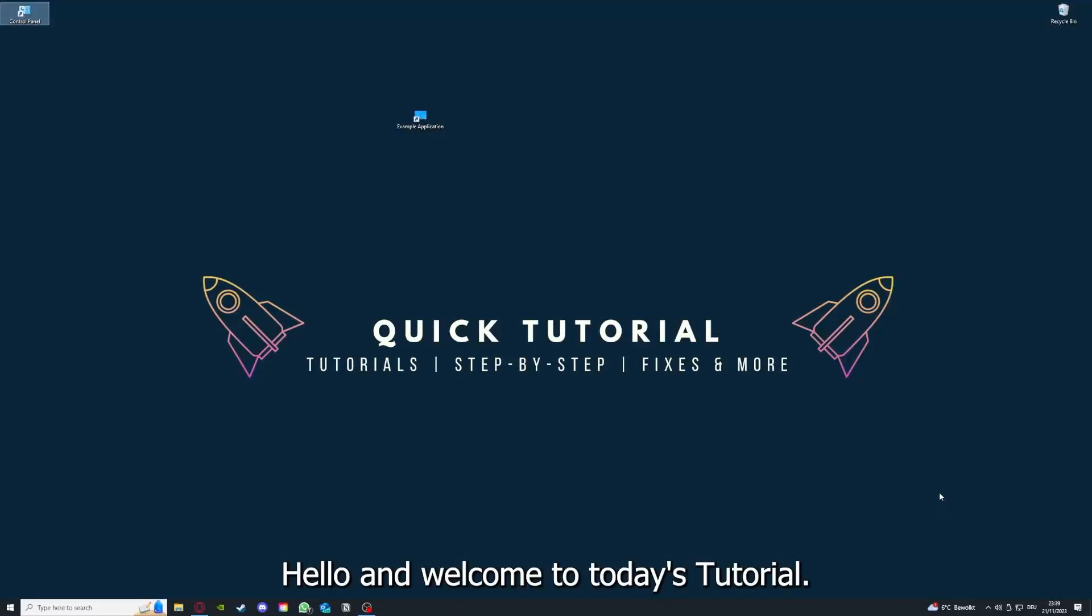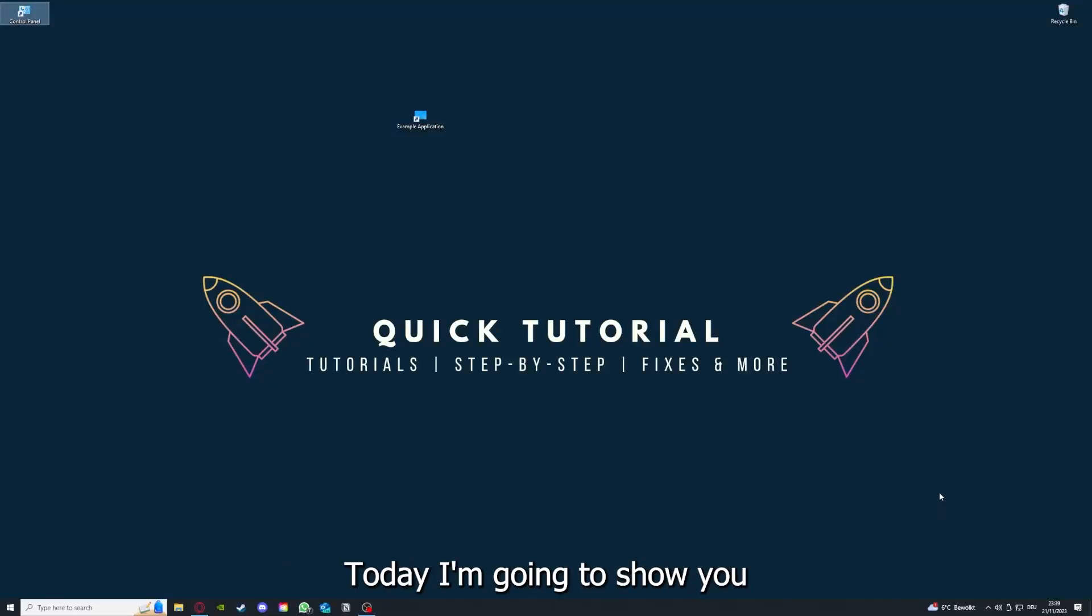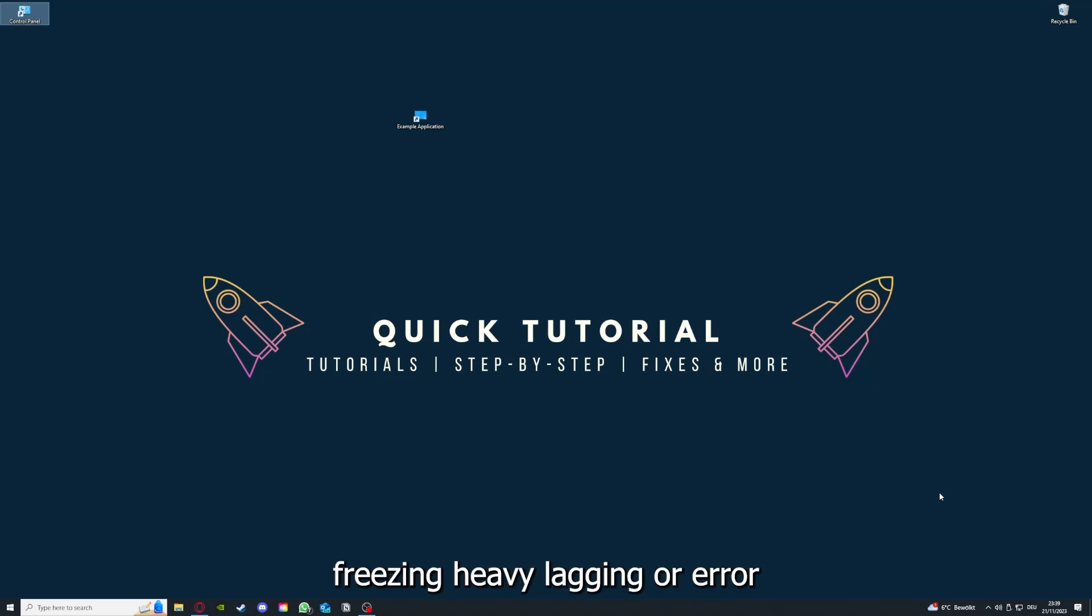Hello and welcome to today's tutorial from Quick Tutorial. Today I'm going to show you how you can fix black screen, crashes, freezing, heavy lagging, or error messages in Farming Simulator 19.